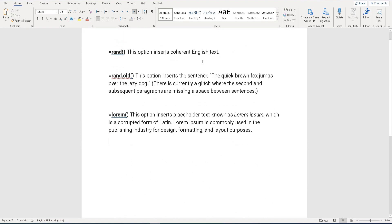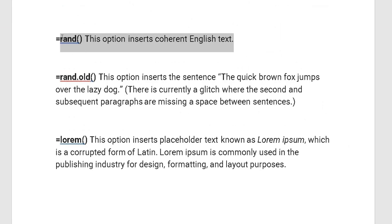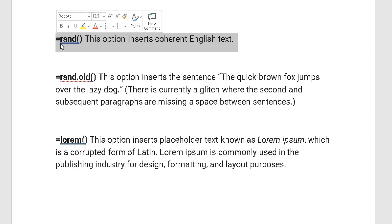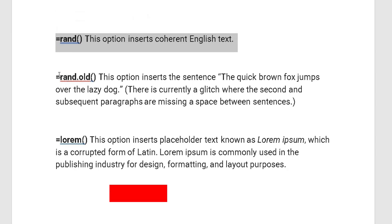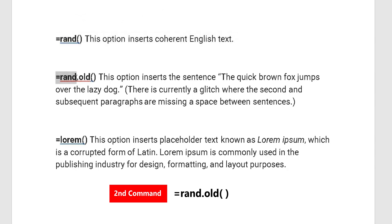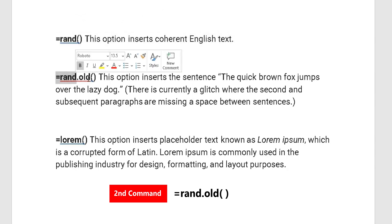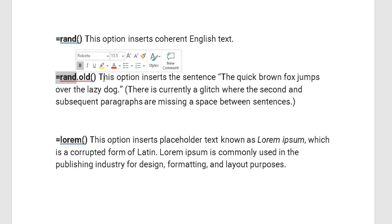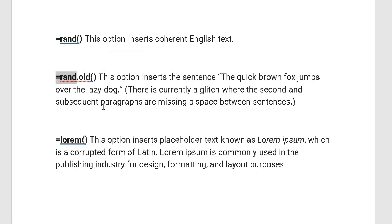Let me delete all this and we'll continue. What we've looked at is how to add dummy data and insert coherent English text. The next method, the second one, is RAND.OLD. This option inserts the sentence: 'The quick brown fox jumps over the lazy dog.'